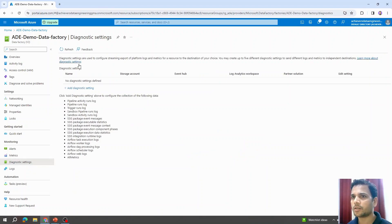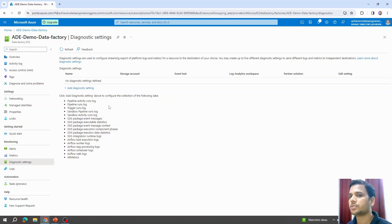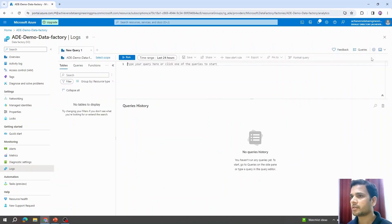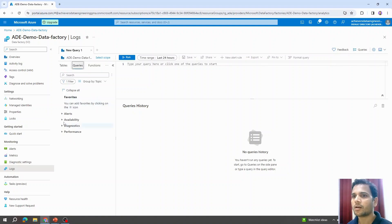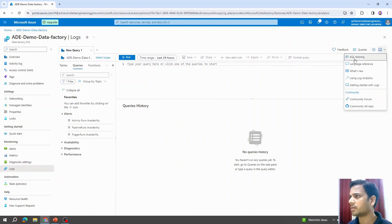Talking about diagnostic settings: if we want to store logs and send them to another portal for further investigation, we can add diagnostic settings here. Whatever logs are generated within the data factory in the background will be sent to a different resource. Using the logs feature within Azure Data Factory, we can query logs using KQL — Kusto Query Language — to see details.